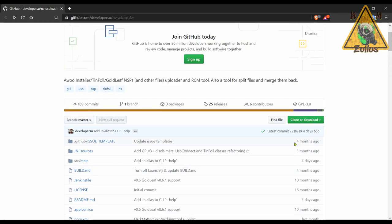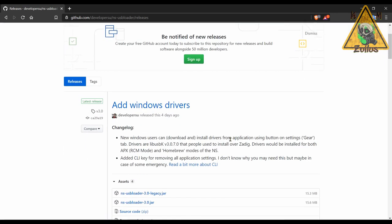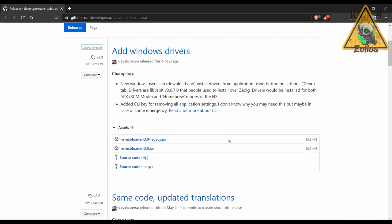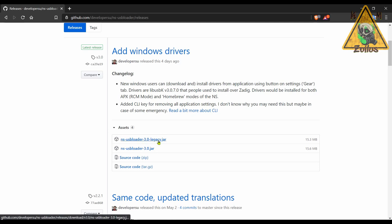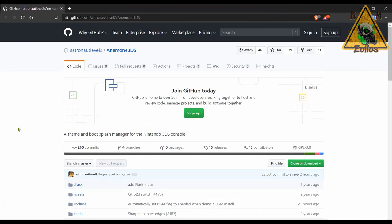I've actually used this quite a bit ever since it first came out and it does work really really well. What I like about this latest update is that it pretty much gives you everything that you need in order to set all of this up. Before you had to install a different program called Zadig and that one allowed you to download and install the drivers that you needed, but now you can do it all right from here, which is ultra convenient. Make sure you grab the latest version which is this one here, the ns-usbloader-3.0.jar. Don't use the legacy because it's the older version.